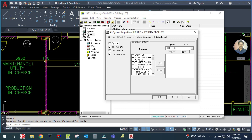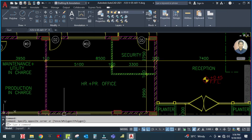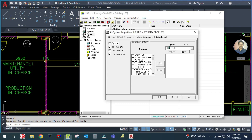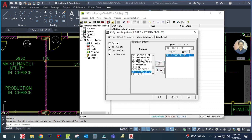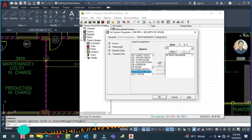Zone one is HR plus production office. In this zone you have to add the spaces. Here is the ground floor HR production office. Select this space and click on Add. Then go to the next zone, which is zone two - Security.